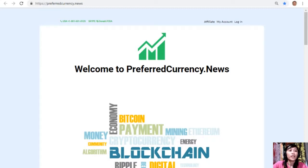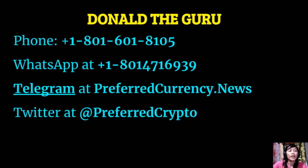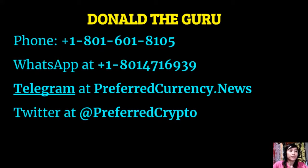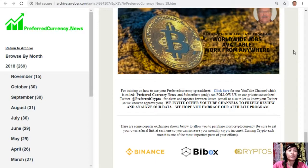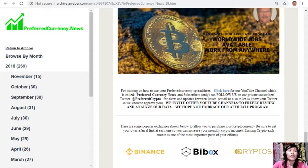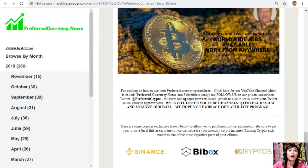You can contact Donald the Guru through the following: phone number at 1-801-601-8105, WhatsApp at 1-801-471-6939, Telegram at preferred currency dot news. Our subscribers can follow him on Twitter at preferred crypto. For training on how to use your preferred currency spreadsheet, you can click here for our YouTube channel which is called Preferred Currency News. Subscribers can follow us on our private subscribers Twitter at preferred crypto for alerts and updates between issues. You can also email us to let us know your Twitter so we know how to approve you. We invite other YouTube channels to freely review and analyze our data. We hope you embrace our affiliate program.